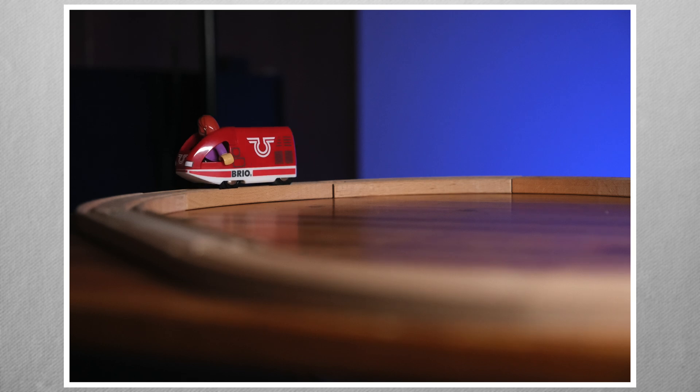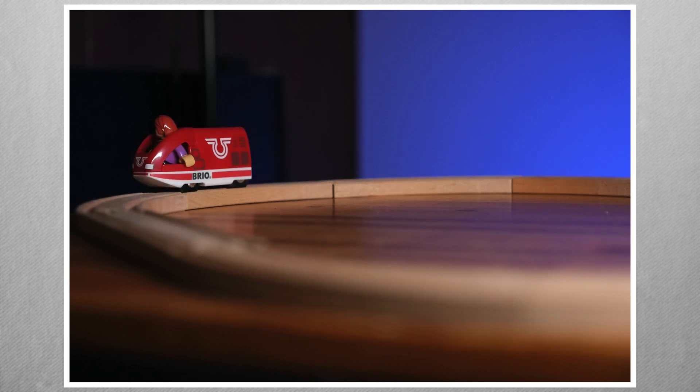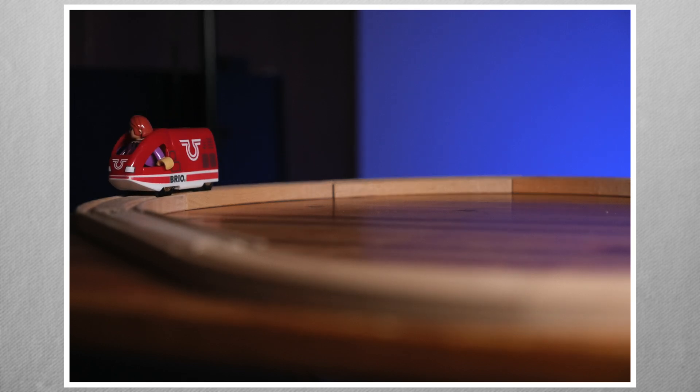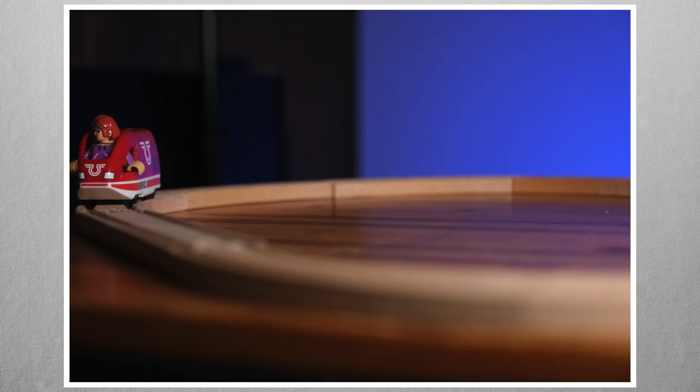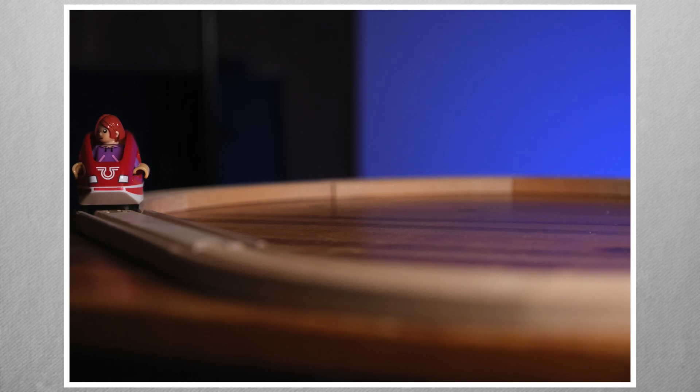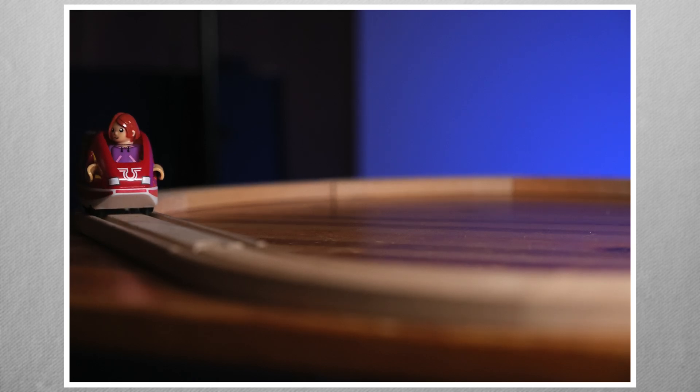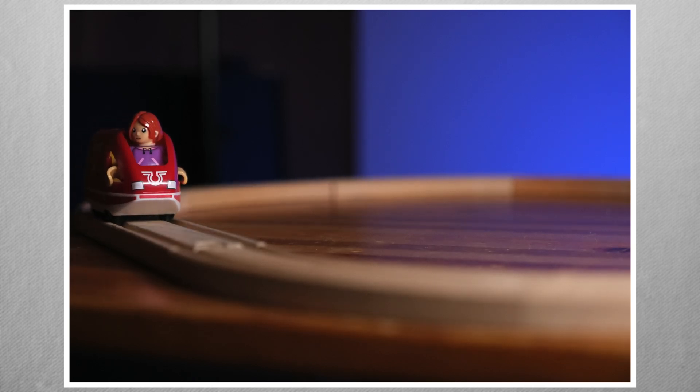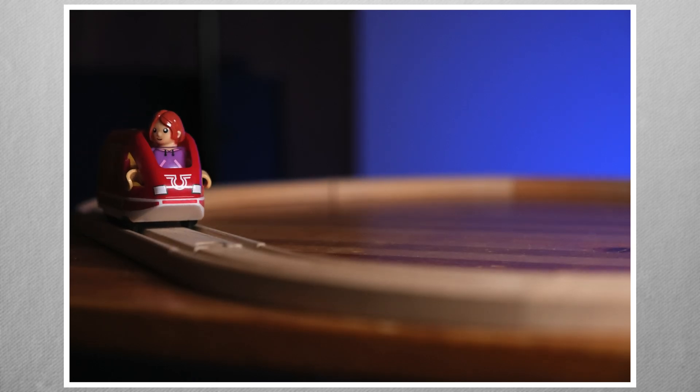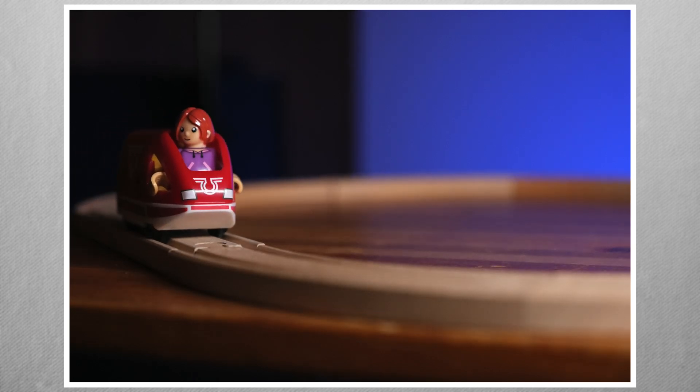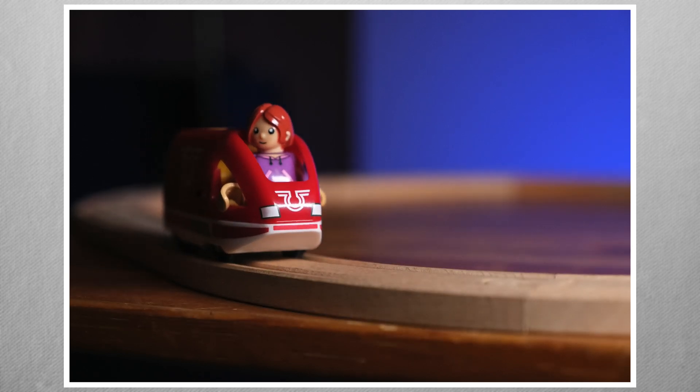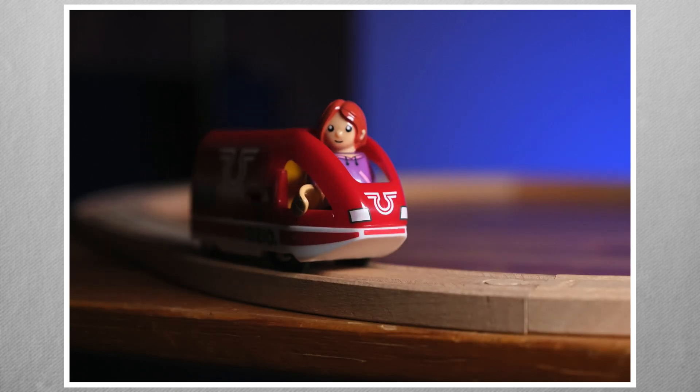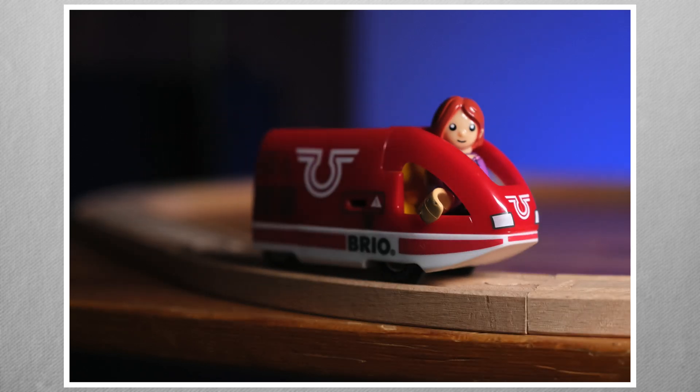Looking at the images at 4 frames per photo, there is one miss in 125 images. The focus stays with the train. The driver is generally somewhat soft until face detect identifies the eye at the last minute.